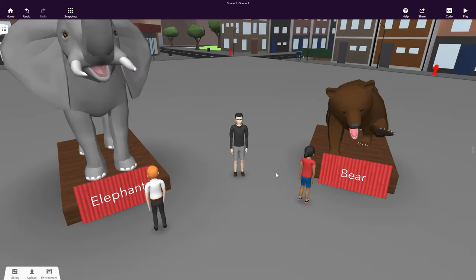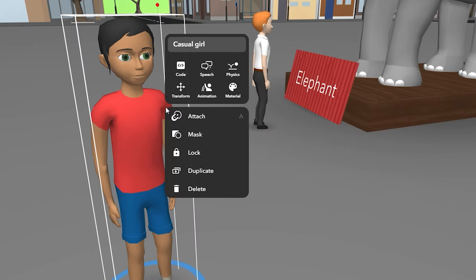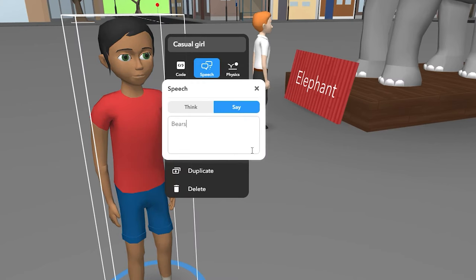What might they be thinking about this exhibition? Click on Speech to add speech and thought bubbles to your objects.